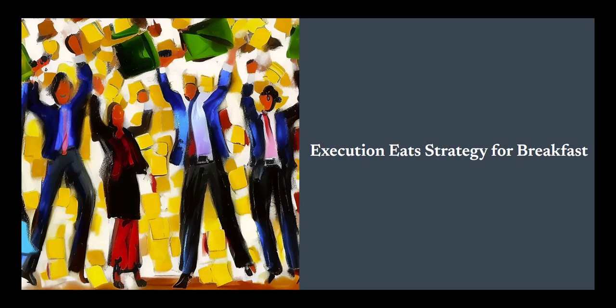You see, many business leaders pride themselves on having the best strategies, believing that their well-laid plans will lead them to success. But here's the kicker: no matter how brilliant your strategy is, if you can't execute it, you might as well be throwing darts blindfolded.